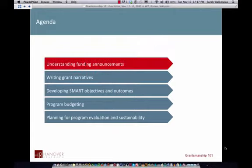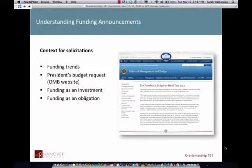The first set of slides is all about understanding funding announcements — where they are, where they come from, all that sort of thing.